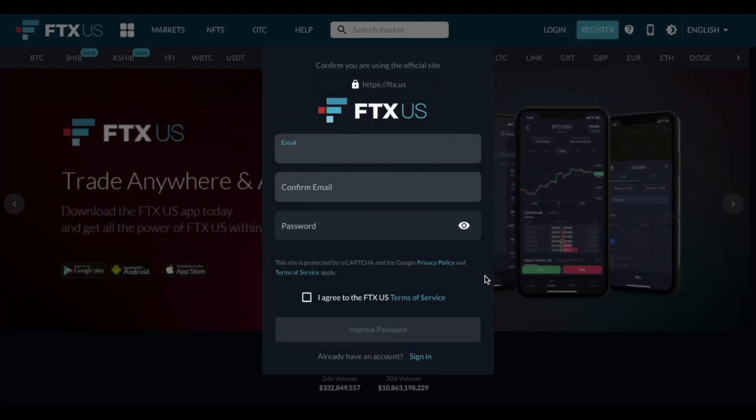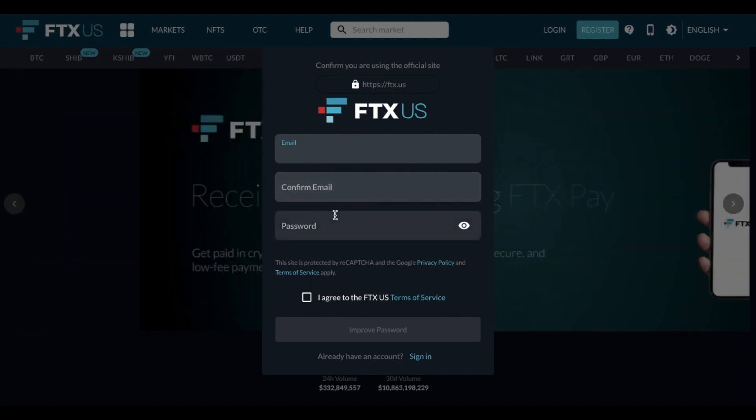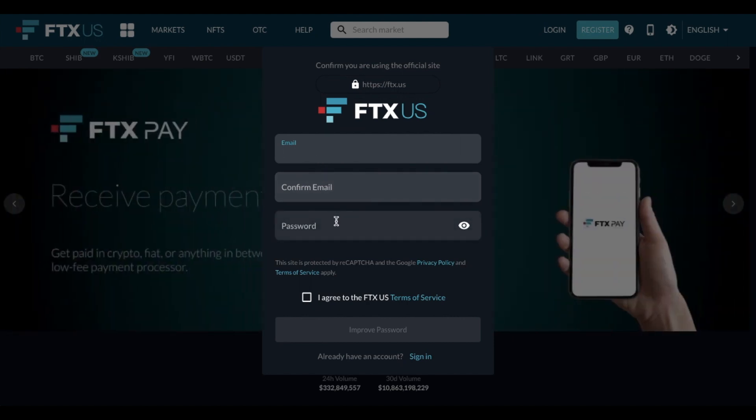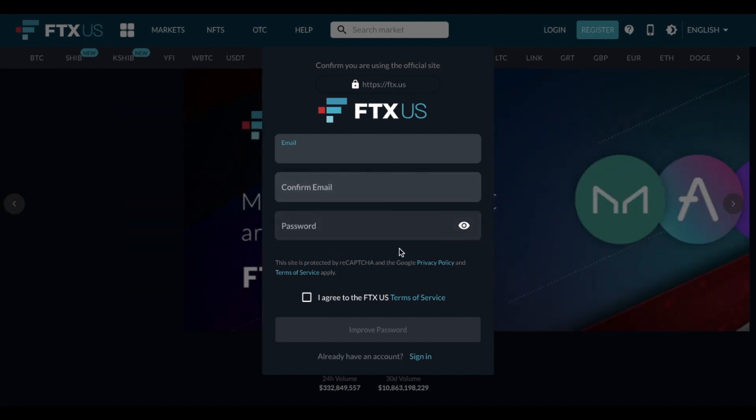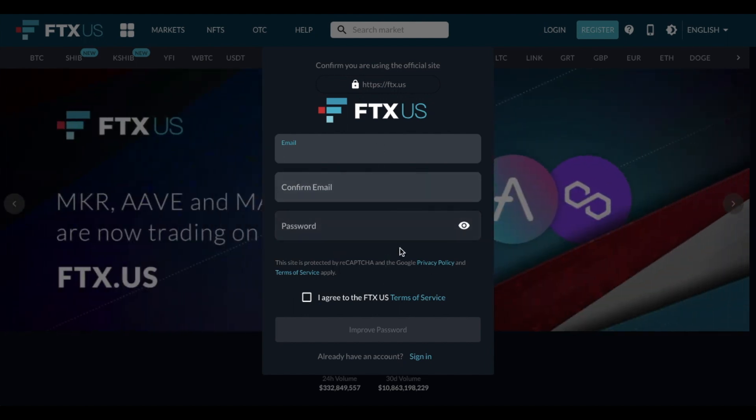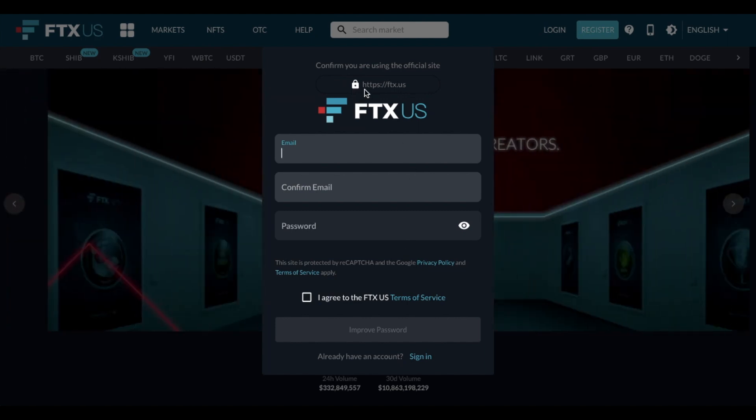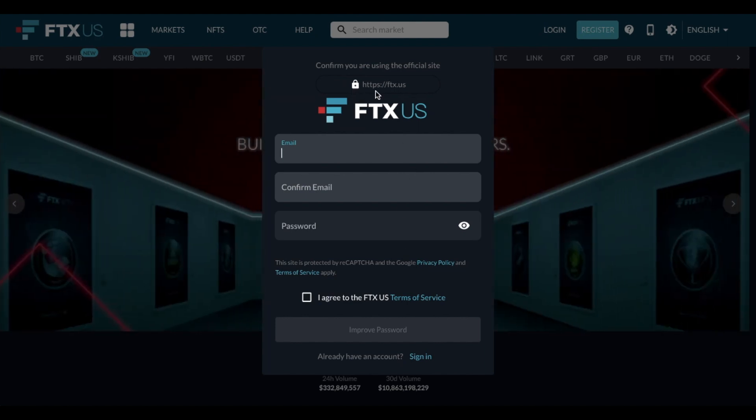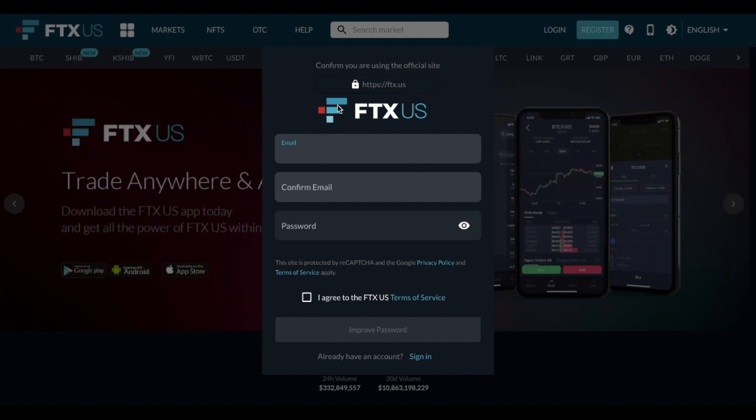And as you can see, the first thing we need to do is use our email address and enter a specific password that will allow us to then set up an account using the link that they are going to send us. Also take note and make sure you are using the secured website, FTX.us. There's a lot of fraud out there, so be very careful.